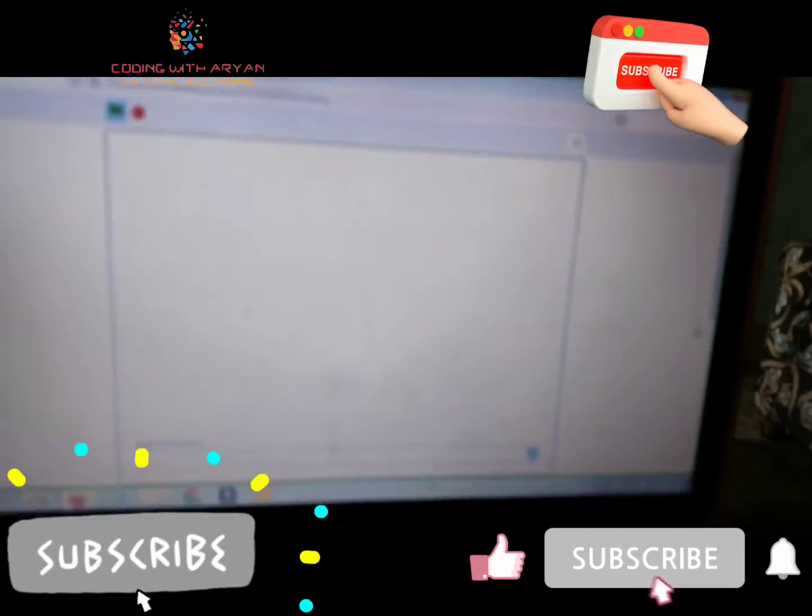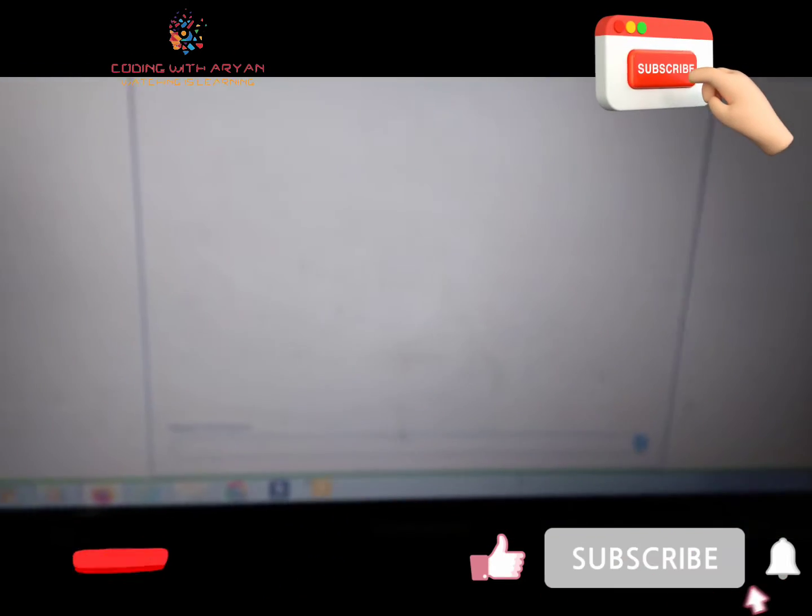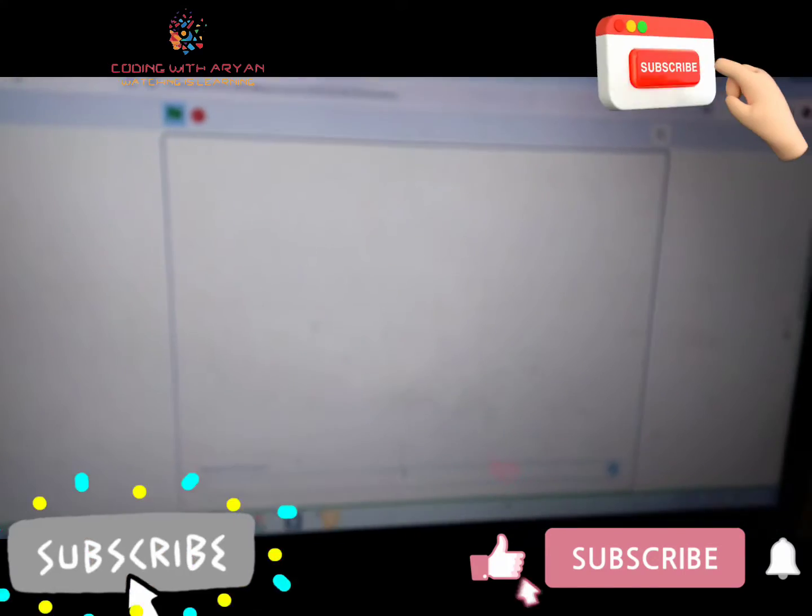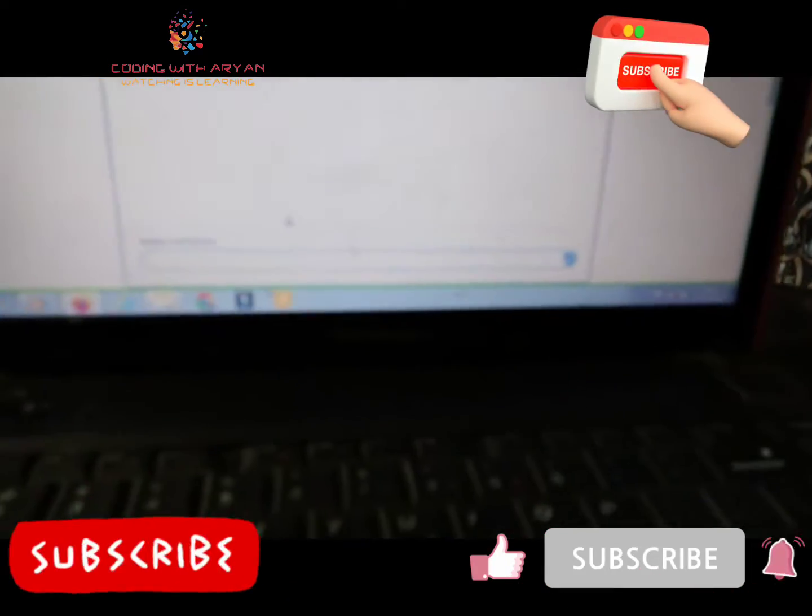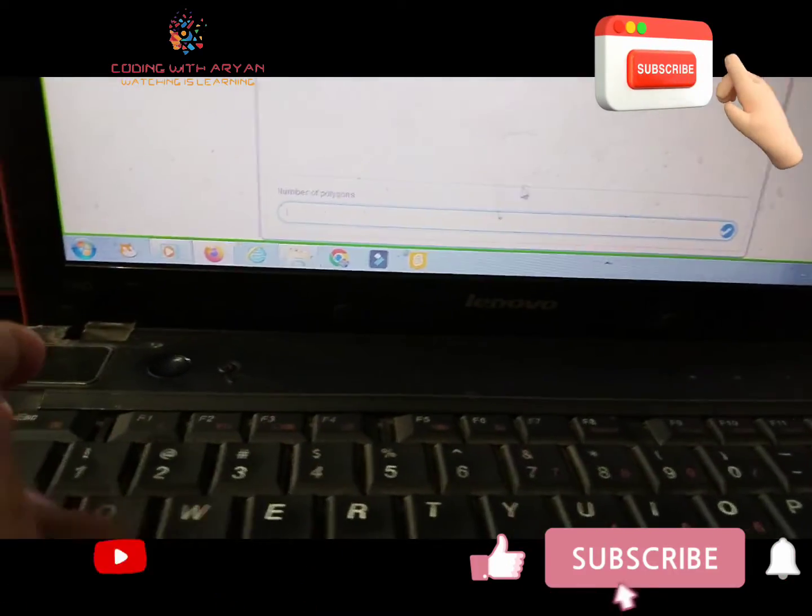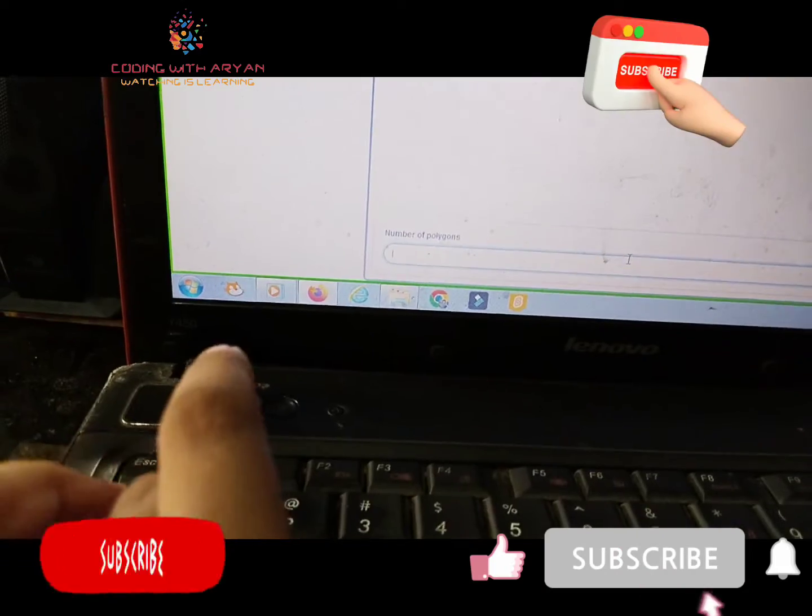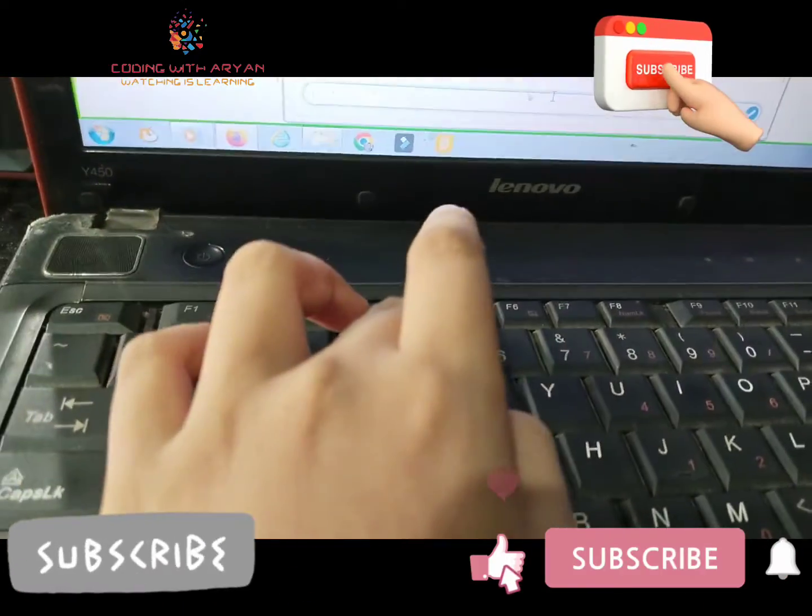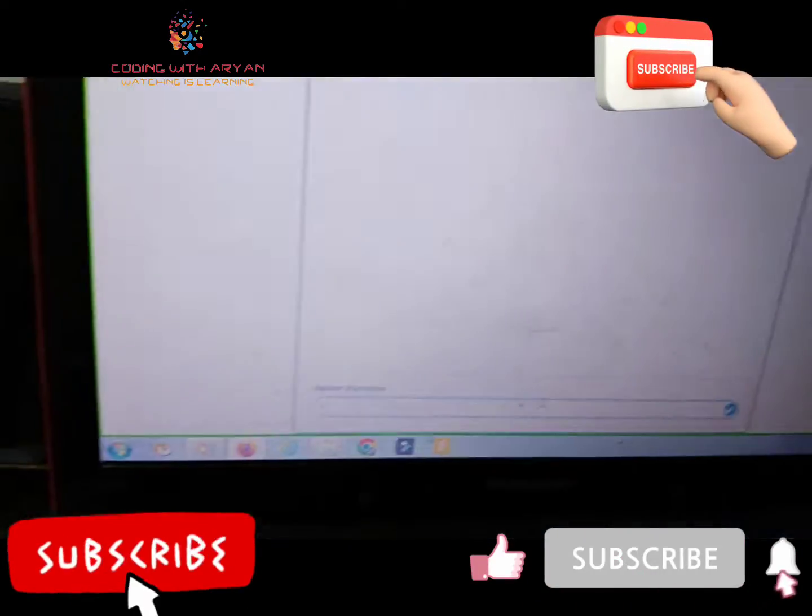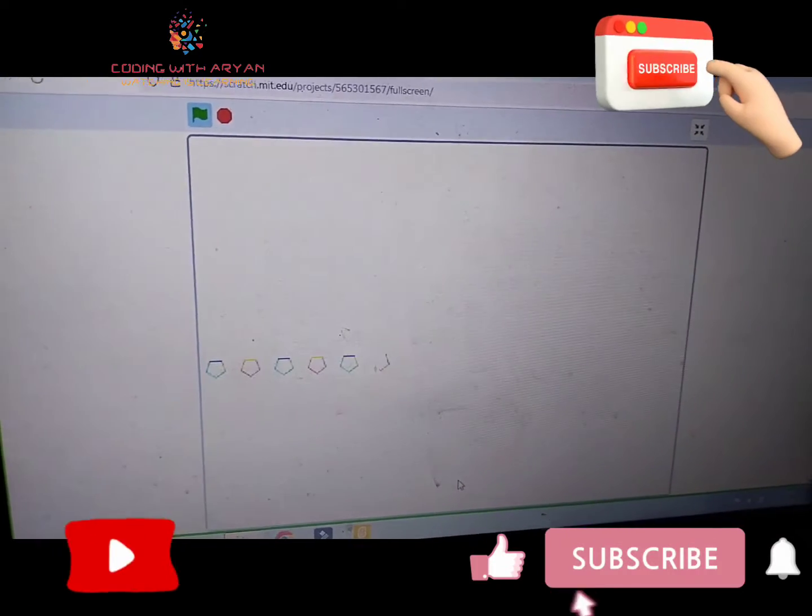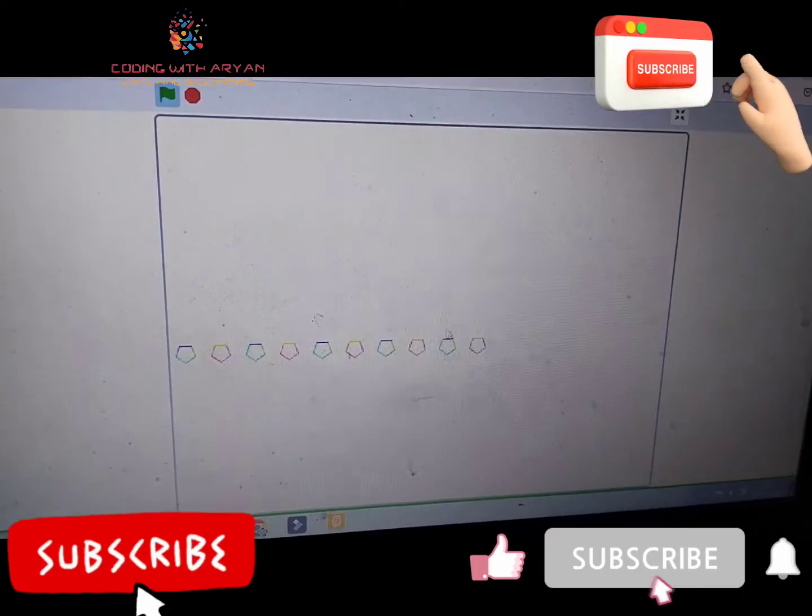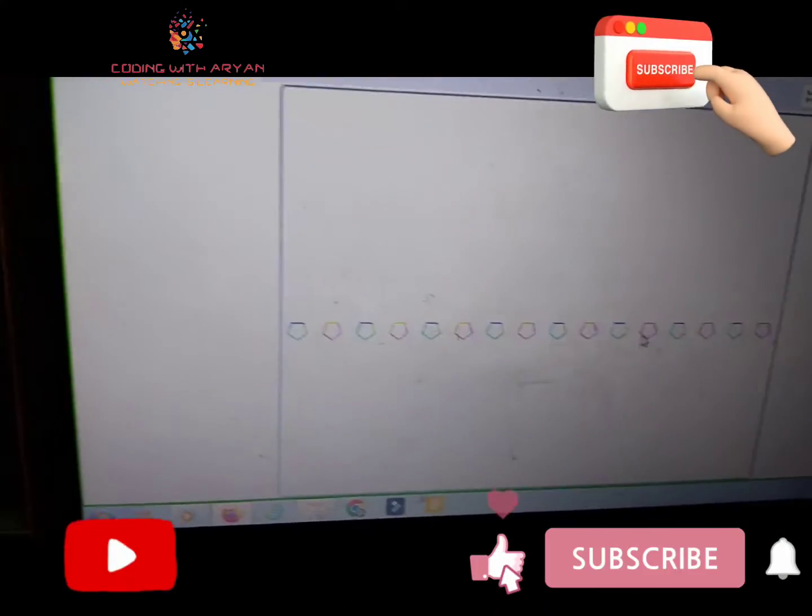Friends, let us see it work. So friends, I am giving the digit 5. See, it is working properly.